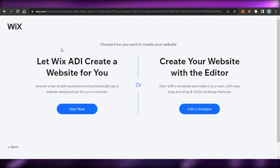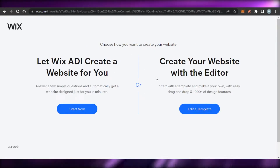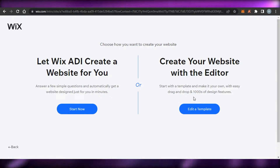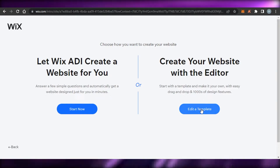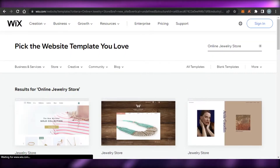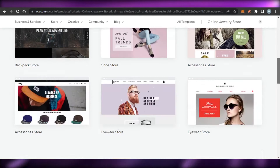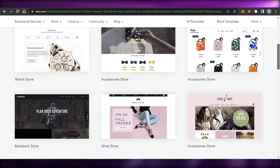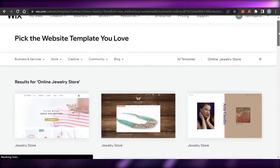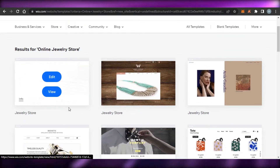I'm going to choose 'Online Store'. Now we have to decide if we want an automatic website created for us or if we want to use the editor. I'll click on 'Edit a Template', which takes us to the Wix template gallery where we can choose from hundreds of different professional templates. I'm creating a jewelry store.